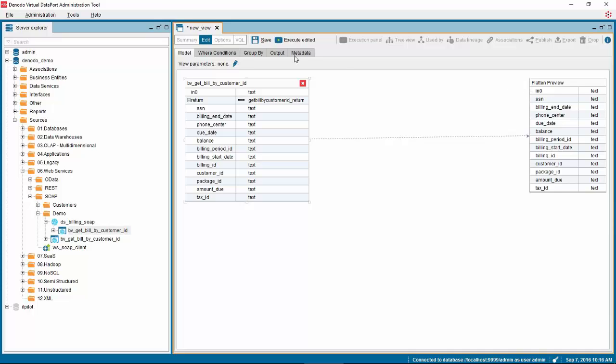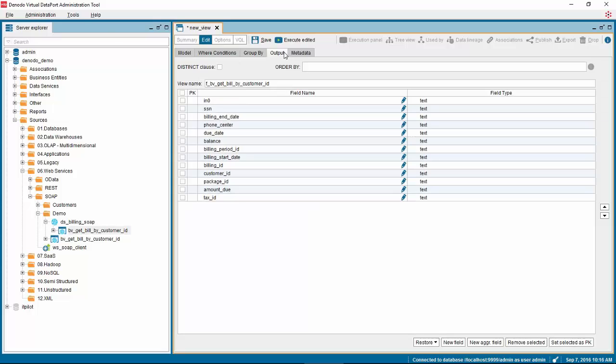Click on the output tab where you will see all of the field names and change the view name to DV for derived view, get billed by customer ID.